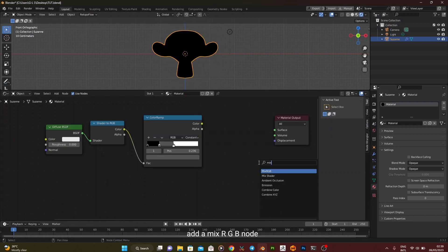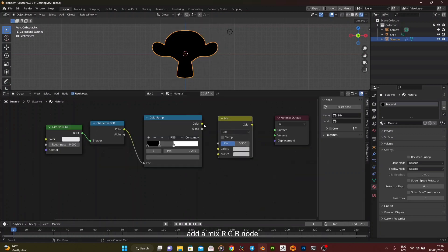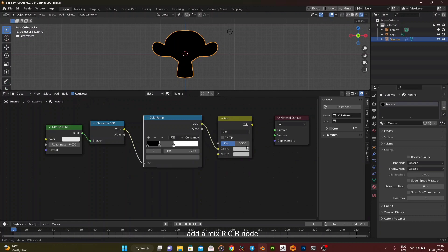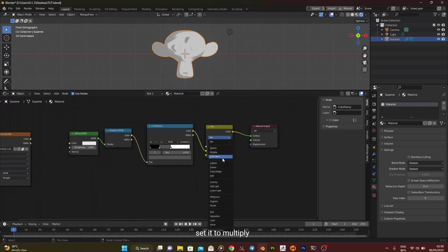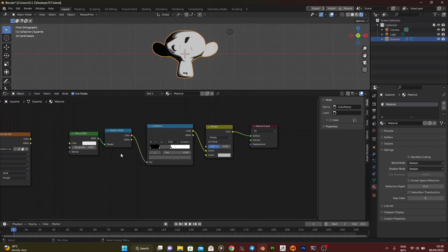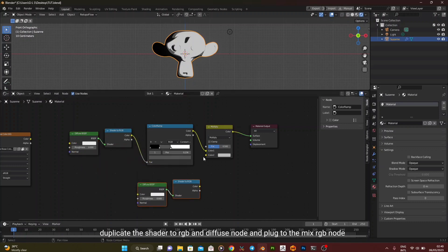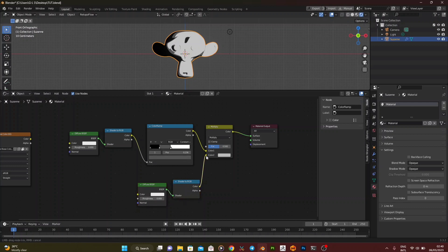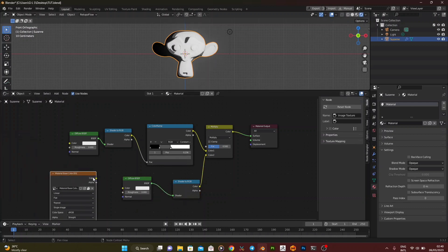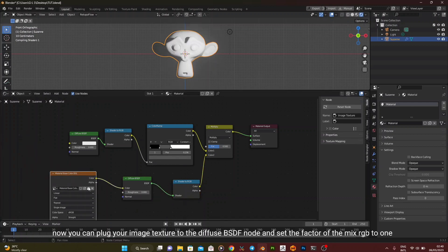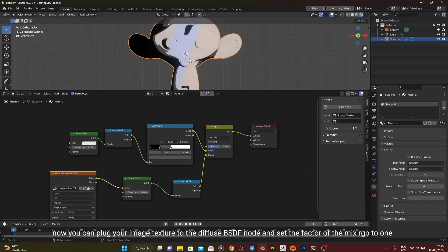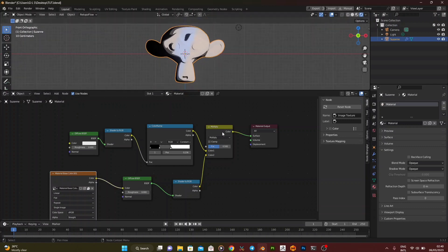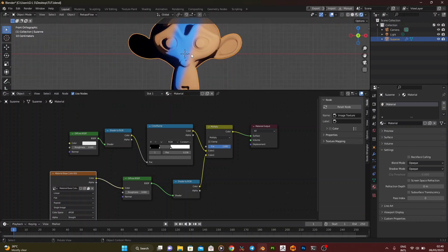Add a Mix RGB node, set it to Multiply. Duplicate the shader to RGB and diffuse node and plug to the Mix RGB node. Now you can plug your image texture to the diffuse BSDF node and set the factor of the Mix RGB to 1.